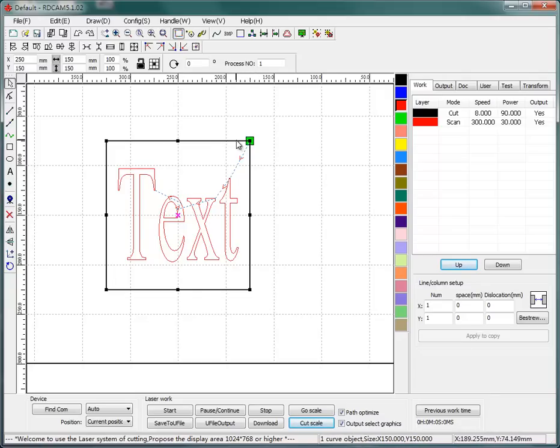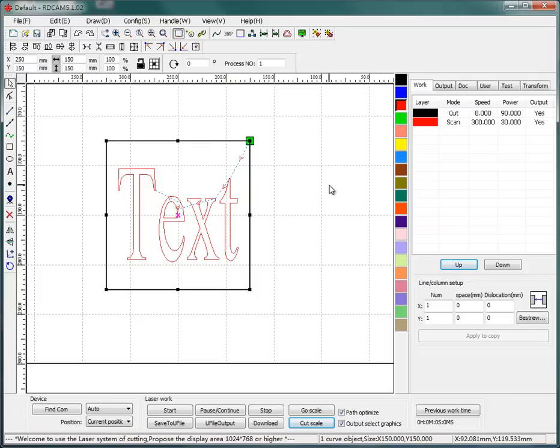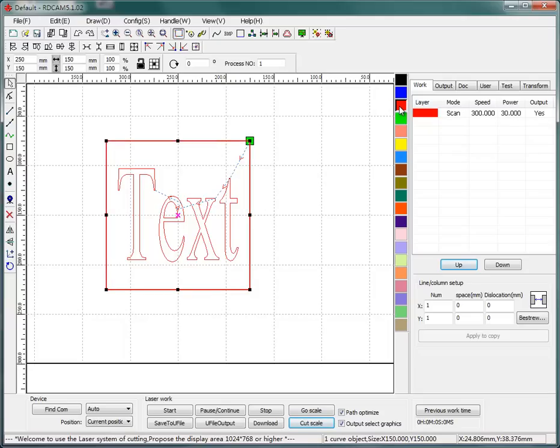Okay, suppose if I want to also engrave this square. I can just change its color to red.